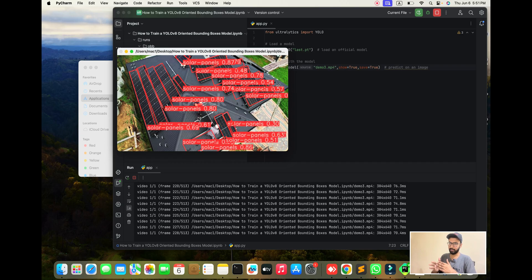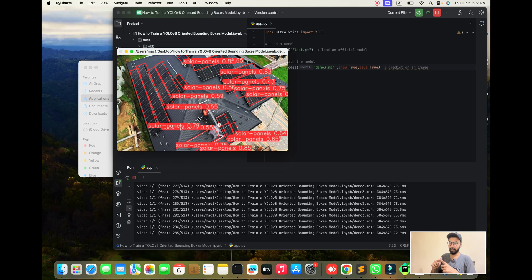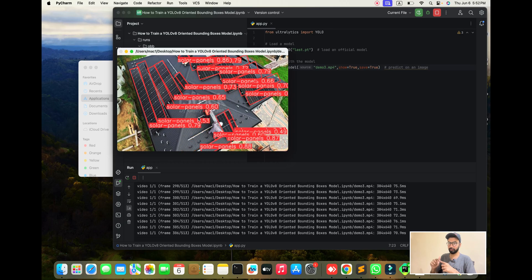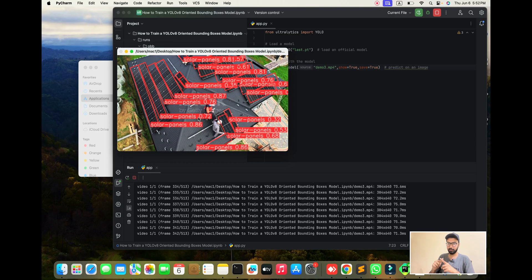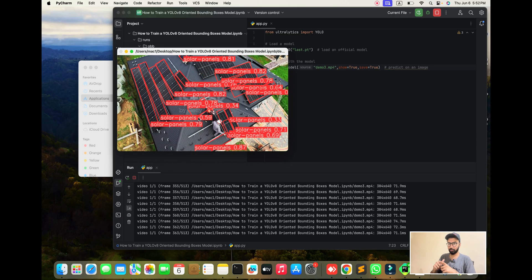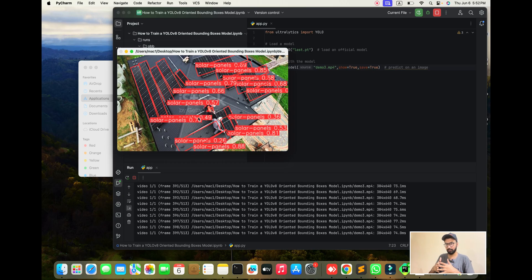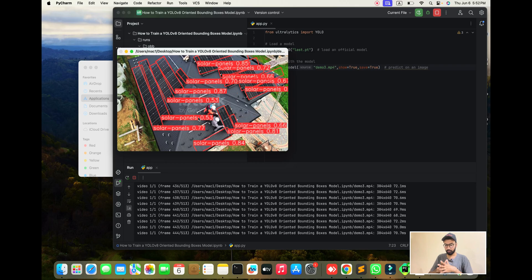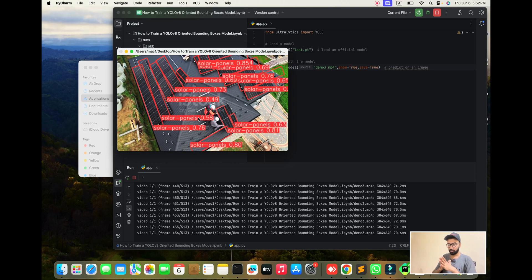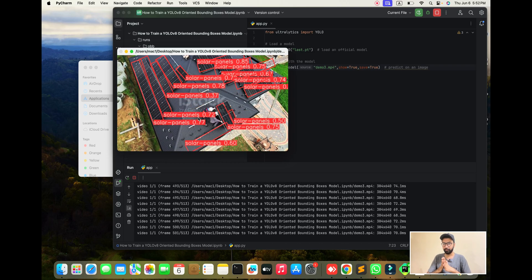We achieved our main target. In this video, our objective was the learning part: first we gather the data, then we train the data, after training we export the model, we test it, and lastly we execute it in our system. Hope you liked it — keep connected with us and see you in the next video.